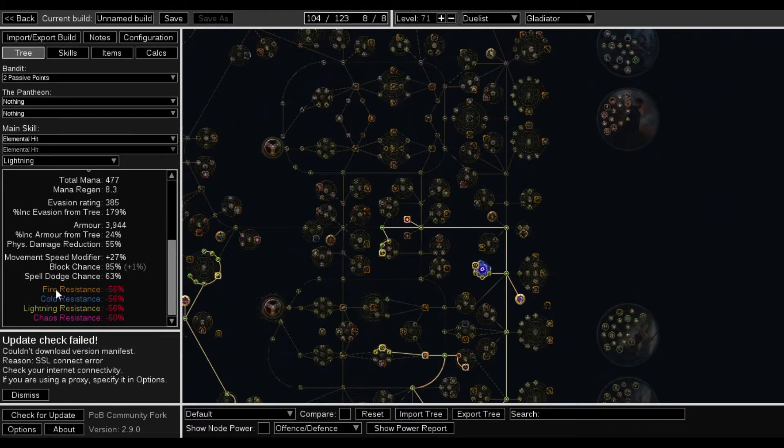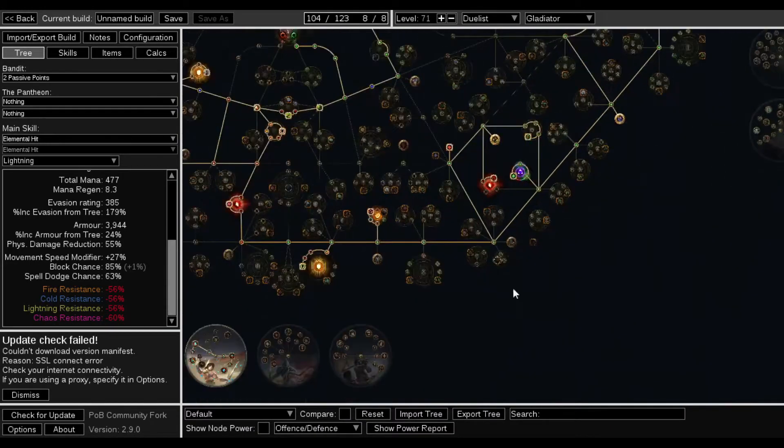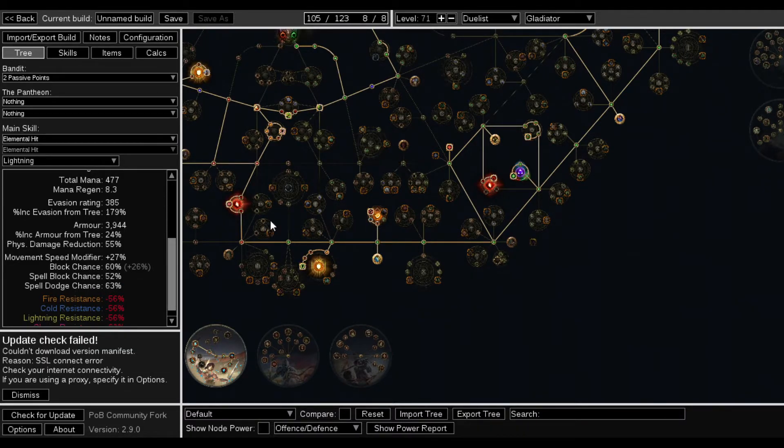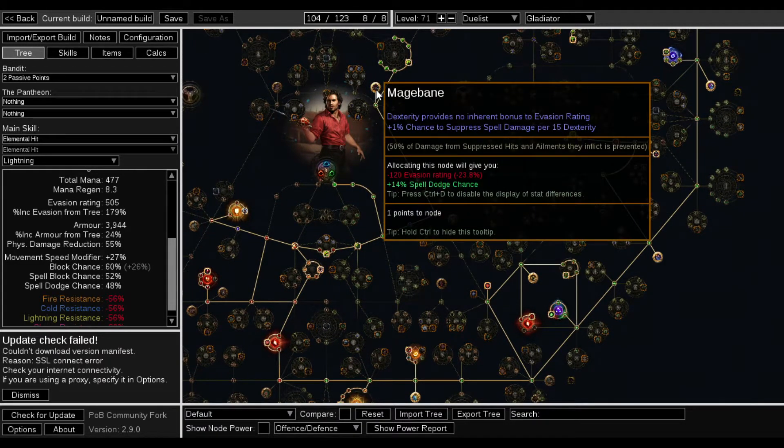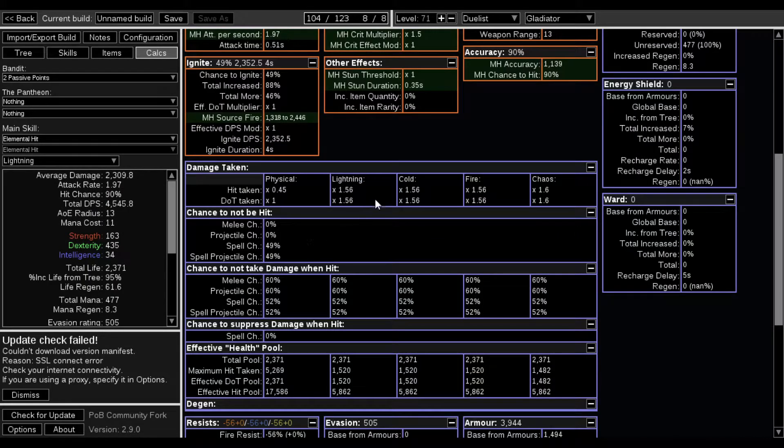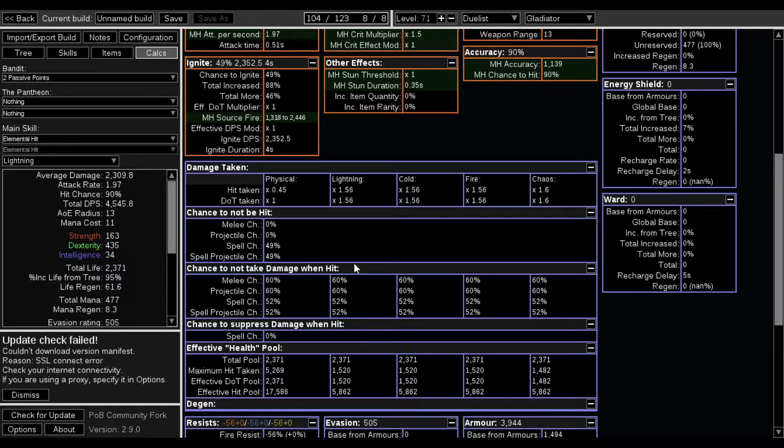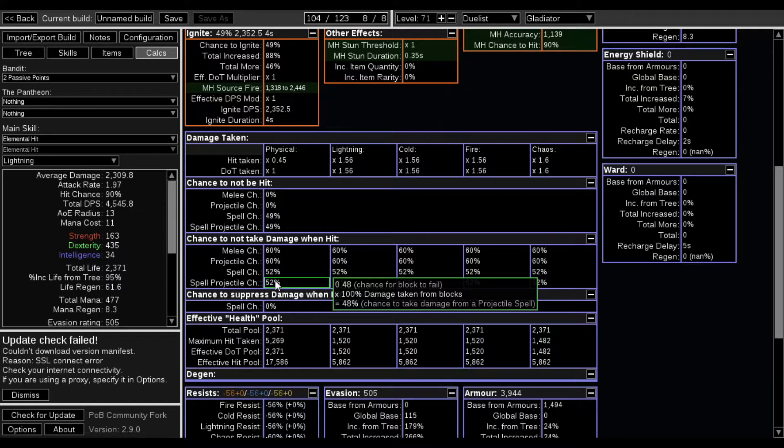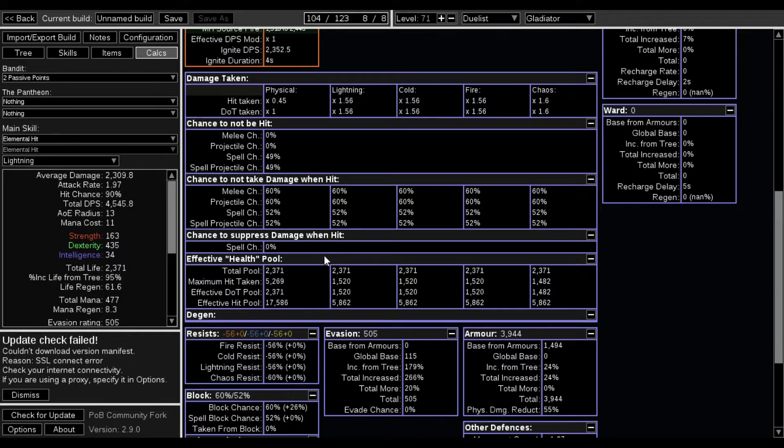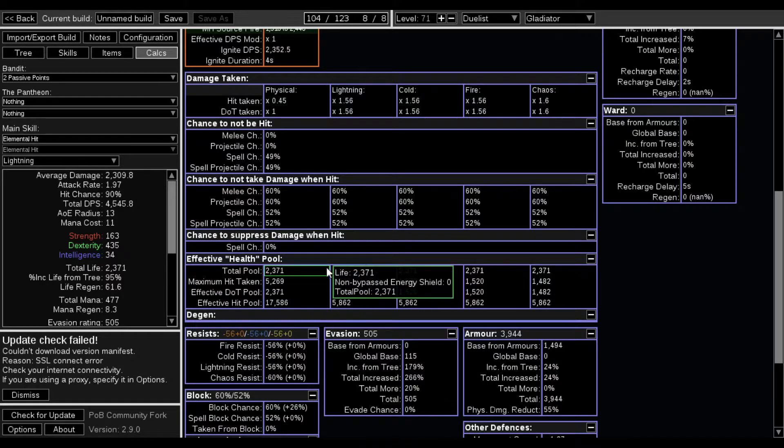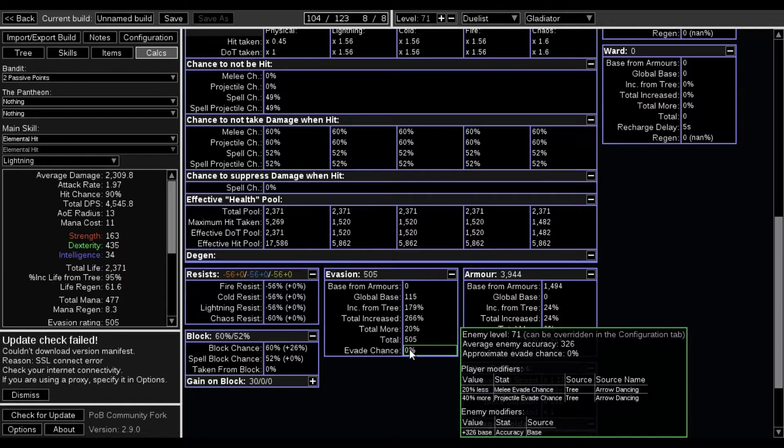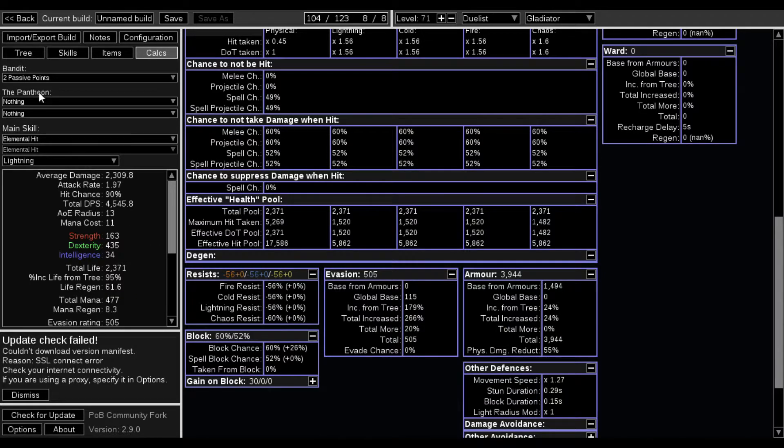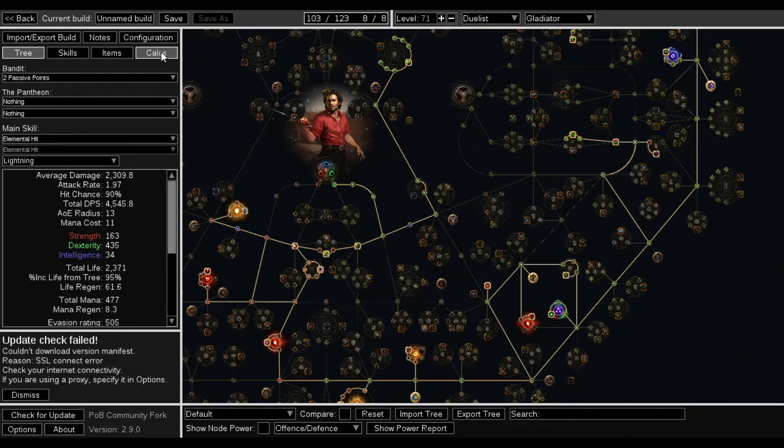85 max block and a fuck ton of spell dodge or spell block chance. Spell block. All that good spell block. What happens if I spec out of this though? This will give me evasion but what's my chance to evade? Chance not to be hit, 49 and 49. Chance not to take damage when hit, 60 percent, 60 percent, 52 percent, 52 percent. So a fuck ton just not to ever take damage. My effective health pool is 17,000.